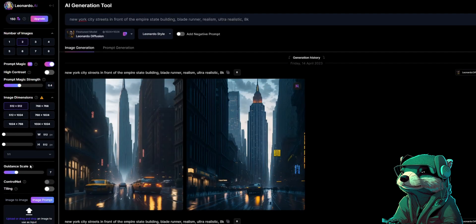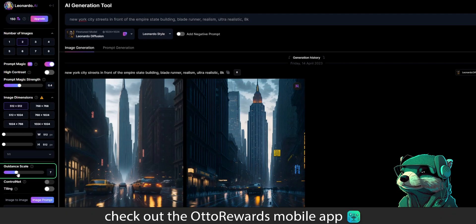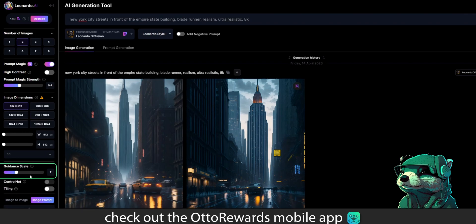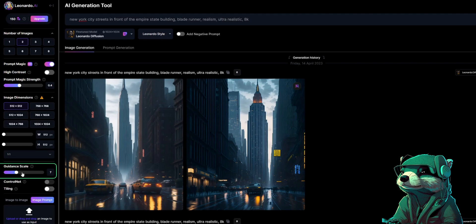Next we have the guidance scale. This is a scale of how strongly your prompt wording is weighed into the image. This is generally best at seven to ten, but try seven first before you scale up or down. The lower the number, the more stable diffusion will drift and experiment with your prompt, but that may add a desirable effect to your image. On the other end, if you increase the scale to ten or more, it could bring details closer to your wording. Just play with the scale to your liking.